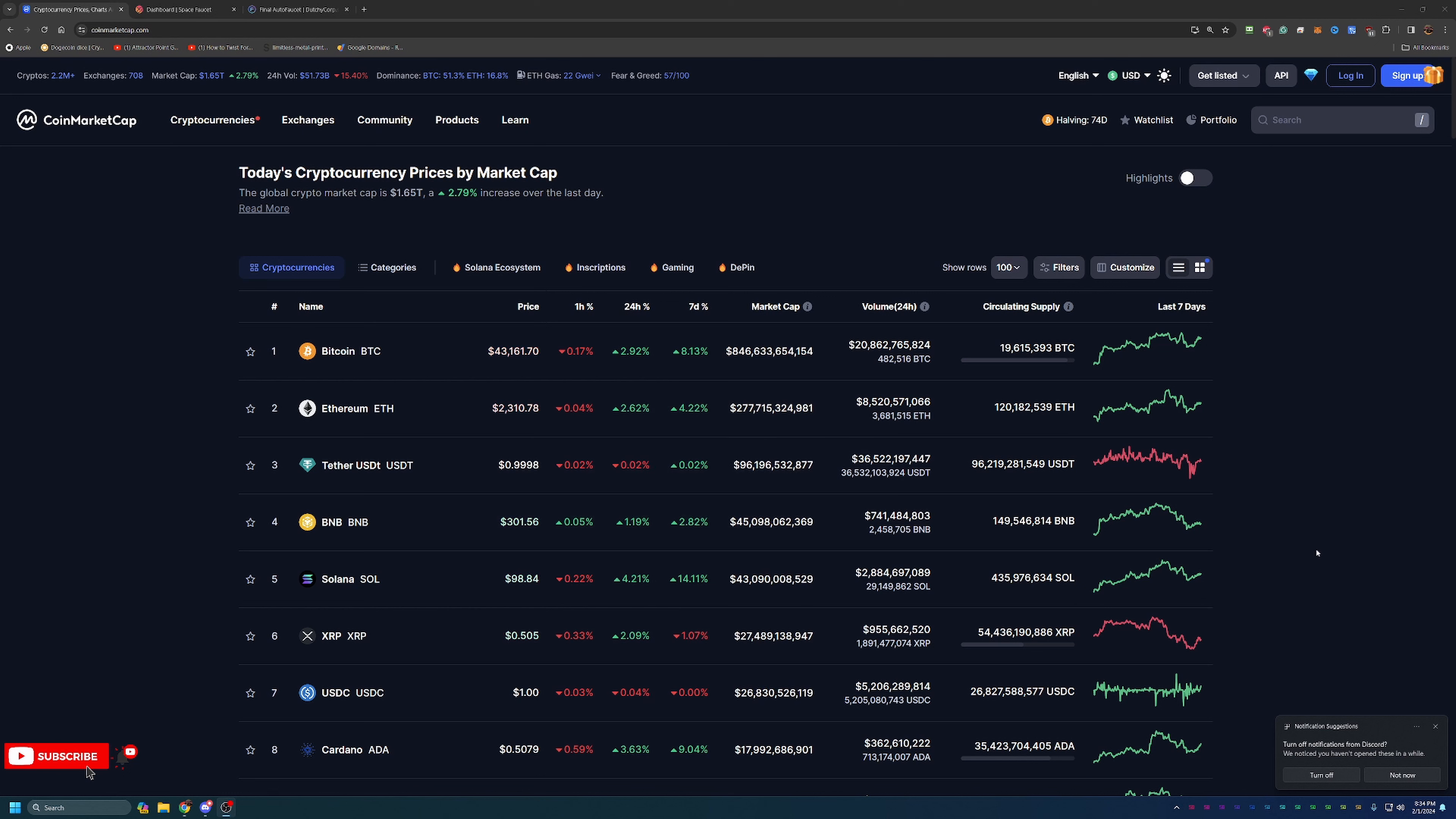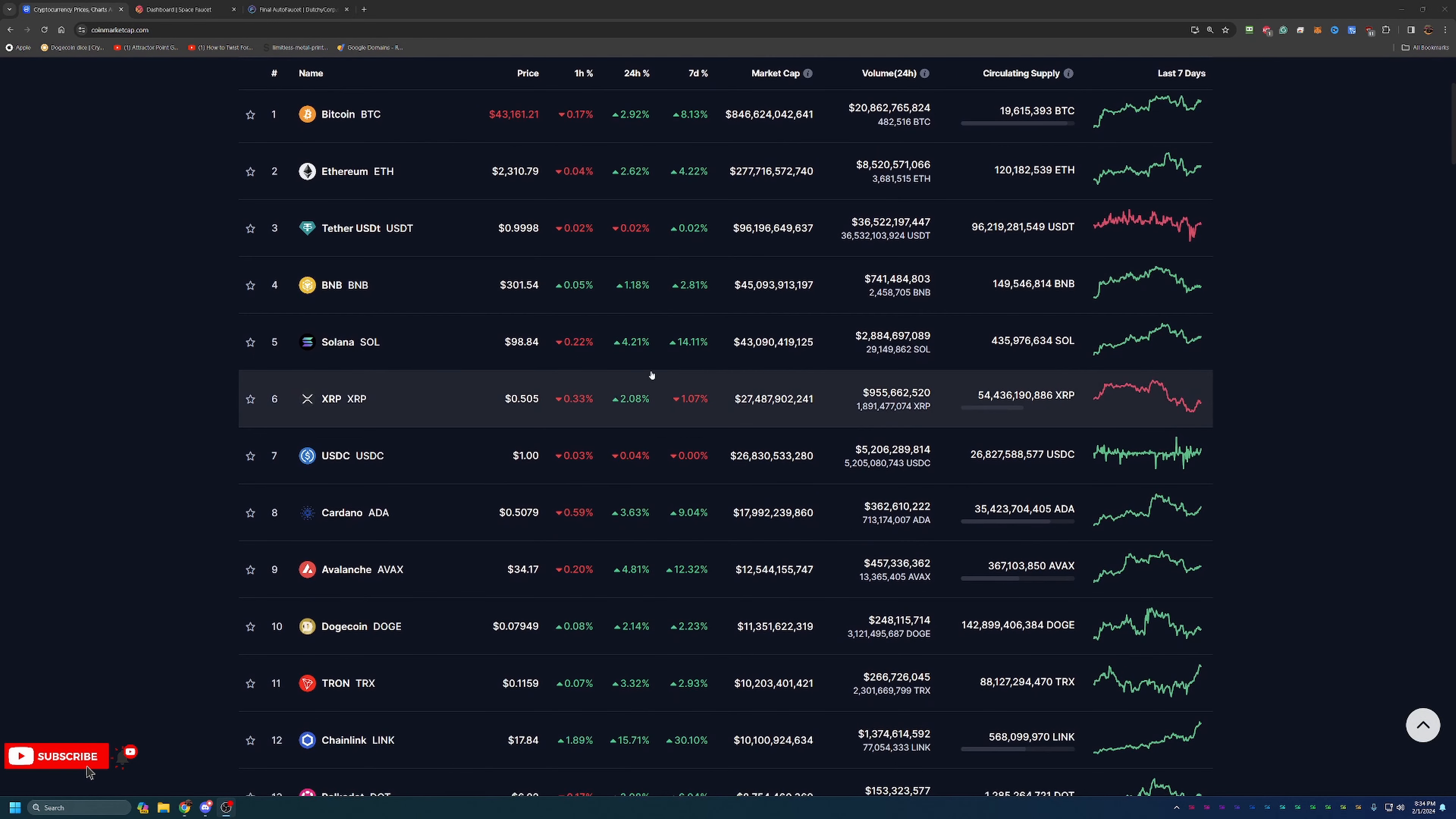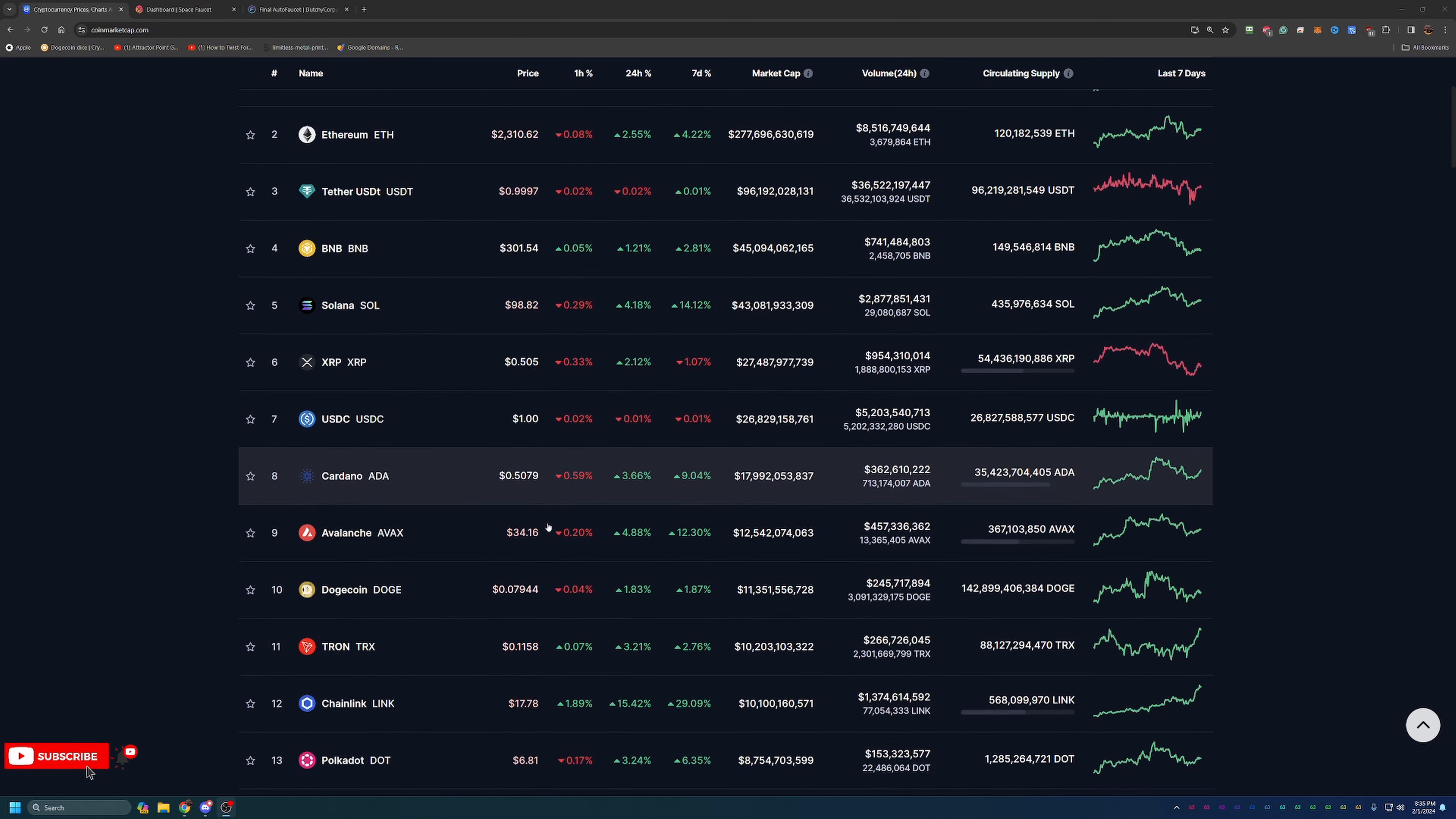So as you can see here, we do have a little bit of green today. We are up about 2.79 percent, which is great to see. Overall Bitcoin up just under 3 percent, Ethereum 2.6 percent, Solana is about 4.2, XRP is 2 percent. So overall looking pretty good just in the crypto markets in general.